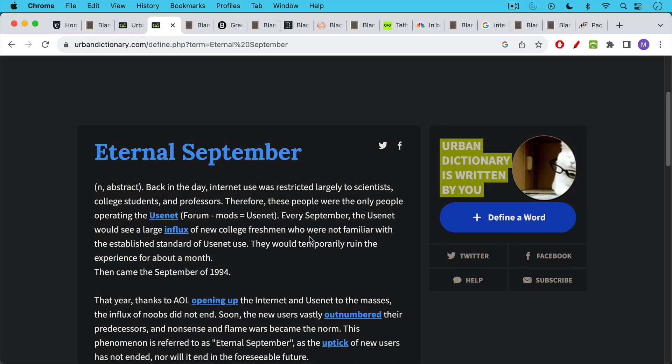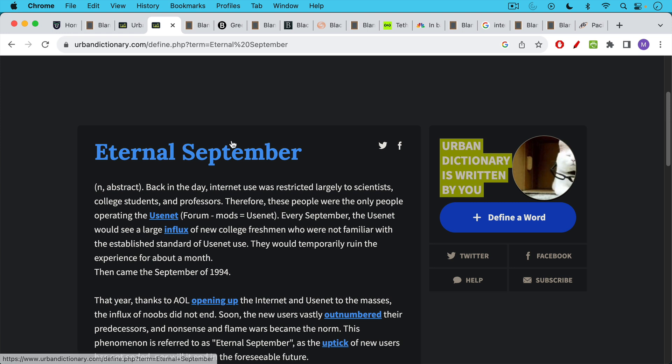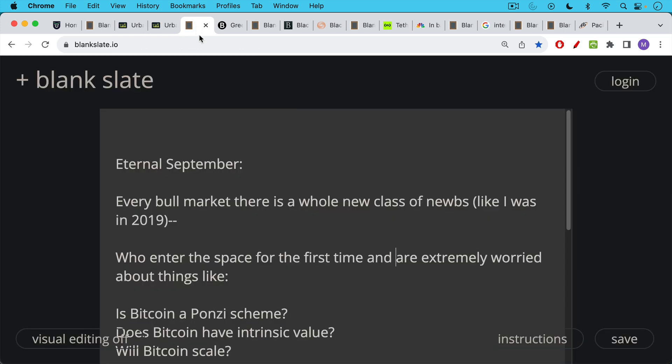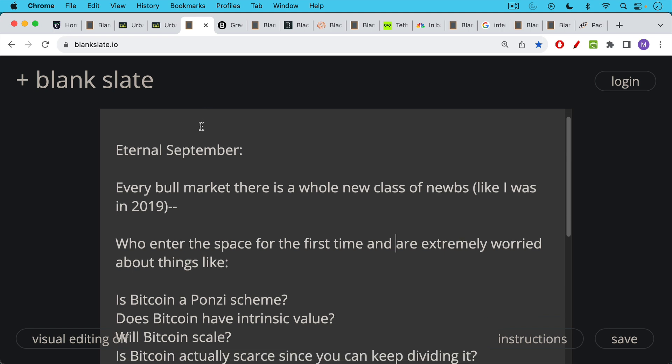And I think we're experiencing something similar happening, sort of an echo revolution with Bitcoin. We're experiencing Eternal September, where every cycle, there are more and more newcomers coming. And basically, in every bull market, there's this whole new class of noobs, like I was in 2019. They entered the space for the first time. And as I said, they're extremely worried about FUD.